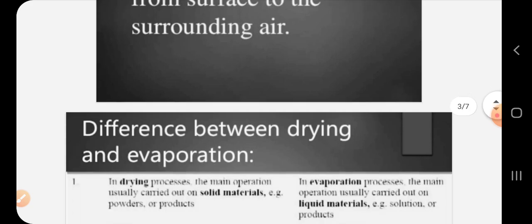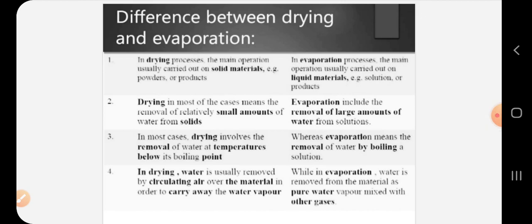Now when we hear drying, another common word that comes to mind is evaporation, so we will discuss the differences between drying and evaporation. The major difference is their definition: drying is usually carried out on solid materials, whereas evaporation occurs in liquids. Additionally, drying means removal of relatively small amounts of water from solids, whereas in evaporation removal of large amounts of water takes place.